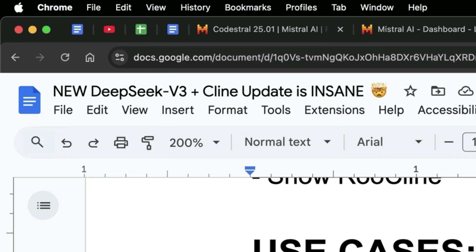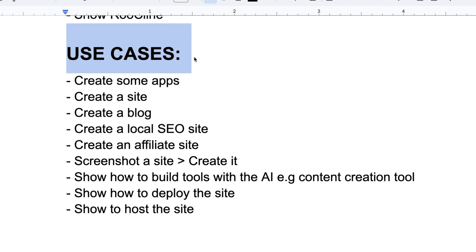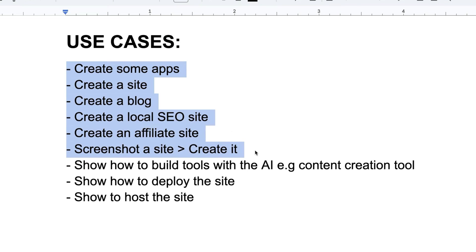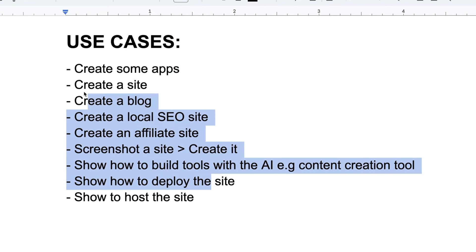Now, you might be like, okay, what are the use cases for this? You can create apps. You can create a site. You can create a blog, create a local SEO site. You can create affiliate sites. You can screenshot a site and create it. You can build your own tools with AI. And you can also deploy these sites and host them on the interwebs.